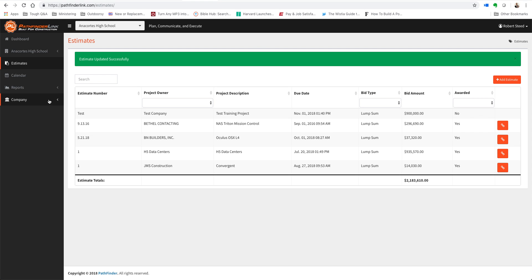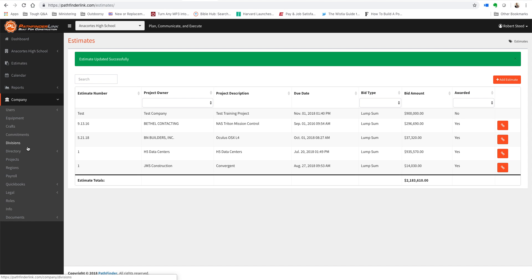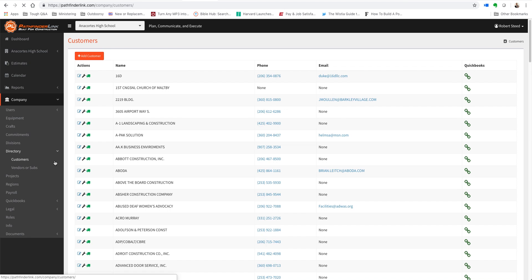you come over to Company, to Directory, and then to Customers.